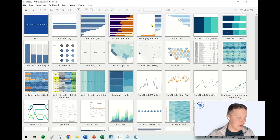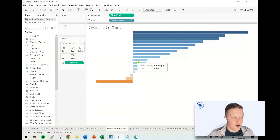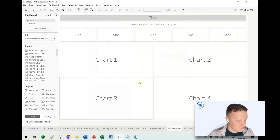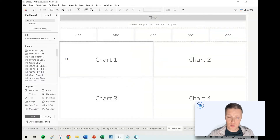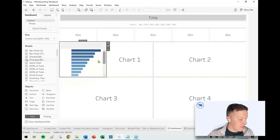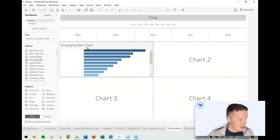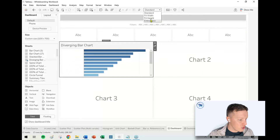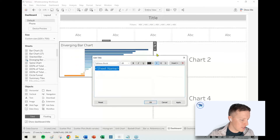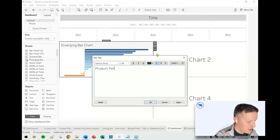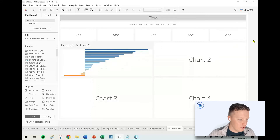So if I was talking to somebody and said, we really want to talk about which of our products are performing better or worse than last year, I could just take something like my diverging bar chart. I go to one of my placeholder dashboards at the back of this, throw this in here, and diverging bar chart will be sheet number one. And then I could just say something like, product performance versus last year. And now I've just made a little note to myself of what that chart represents.